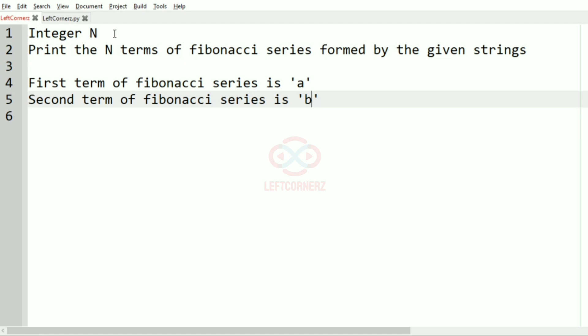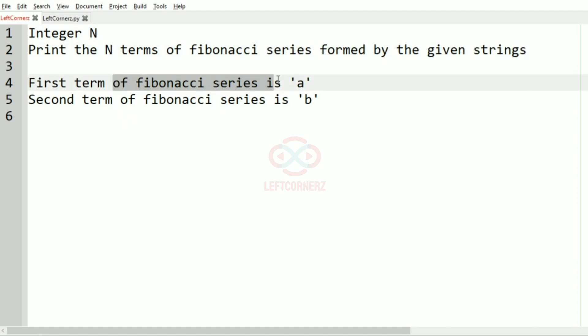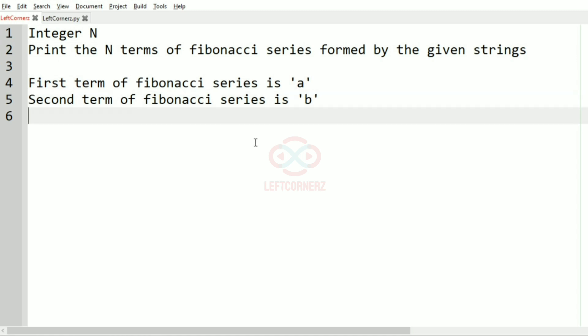So integer N will be our input and we have to print the N terms of the Fibonacci series formed by the given strings. The first term will be 'a' and the second term will be 'b'.